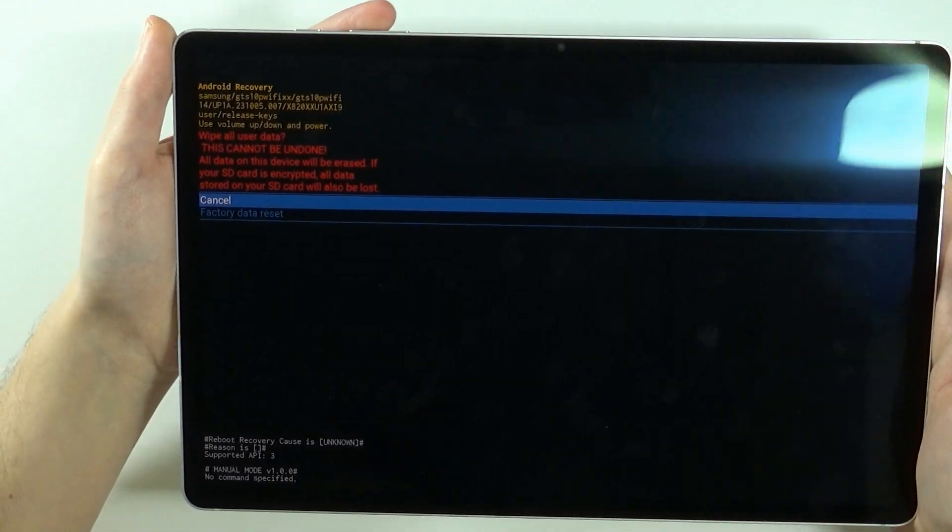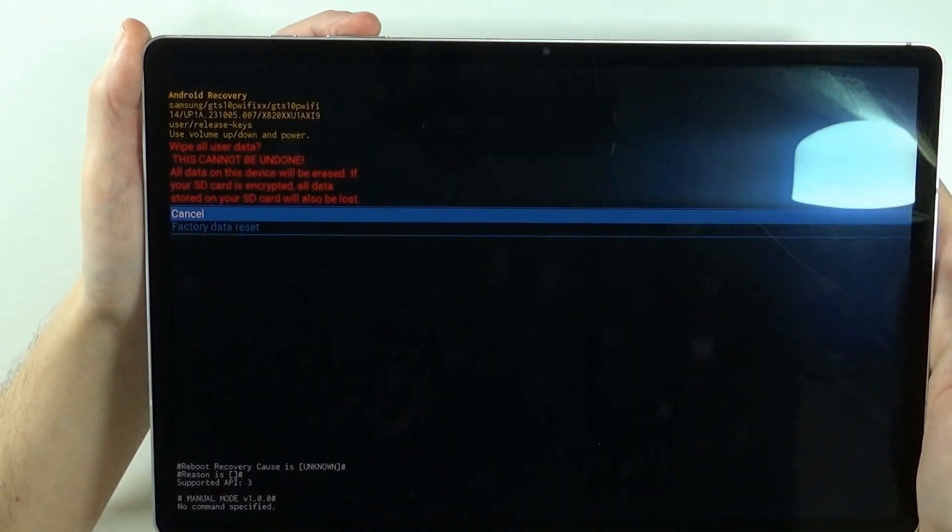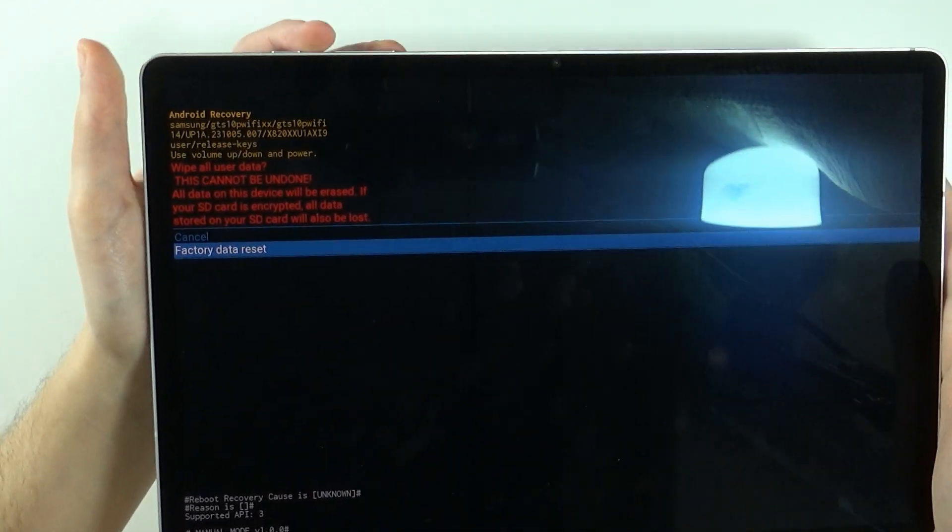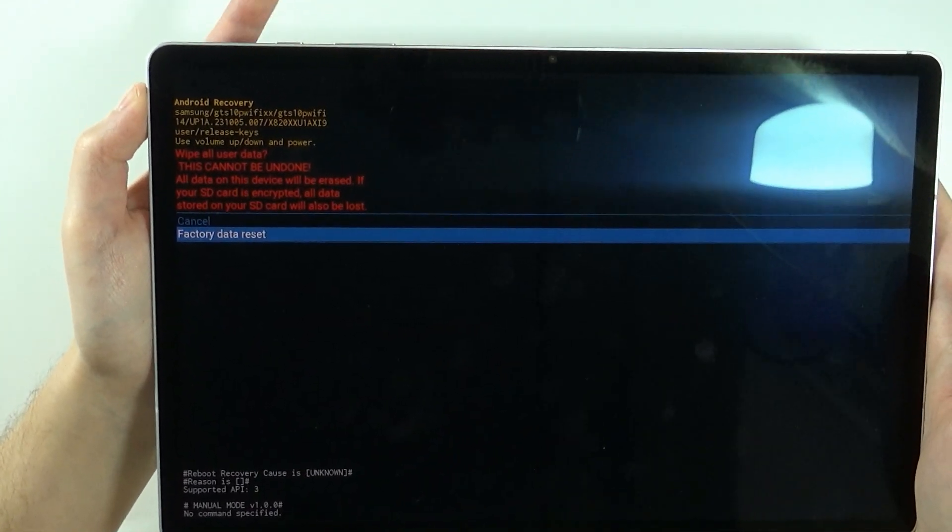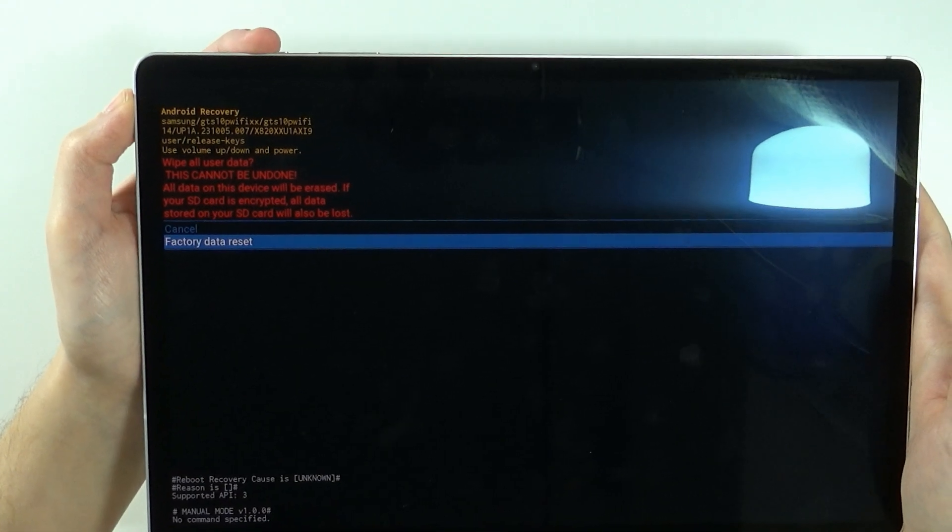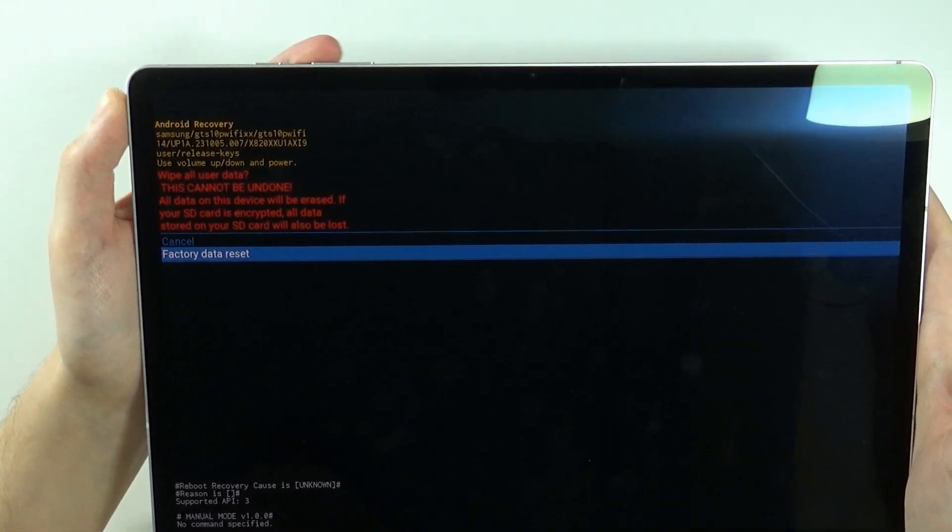like that. And then once again go down once by pressing volume down and then confirm your choice once again by using the power button.